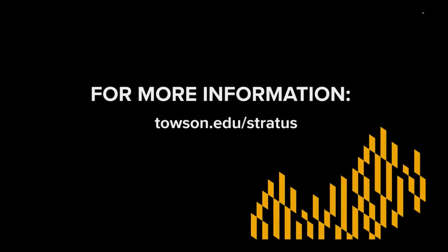For more information, please visit our website, towson.edu/stratus.